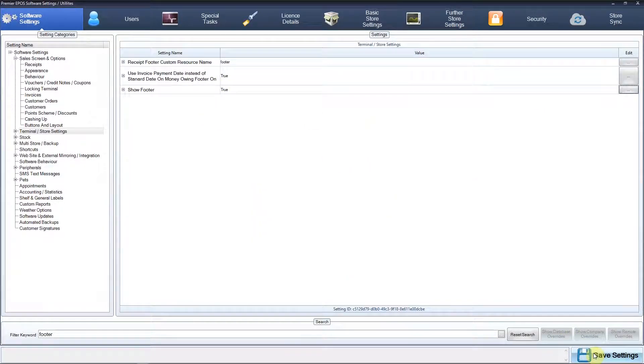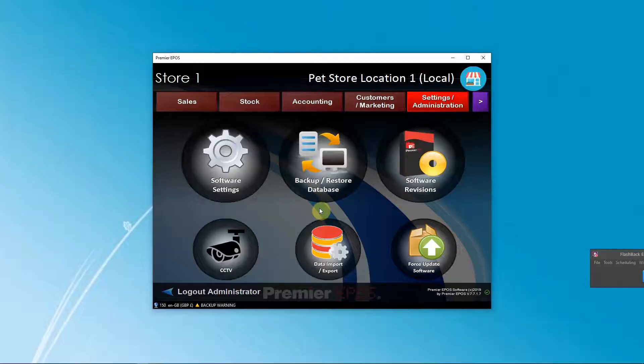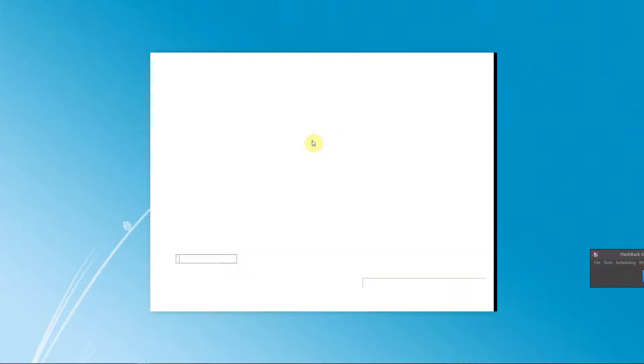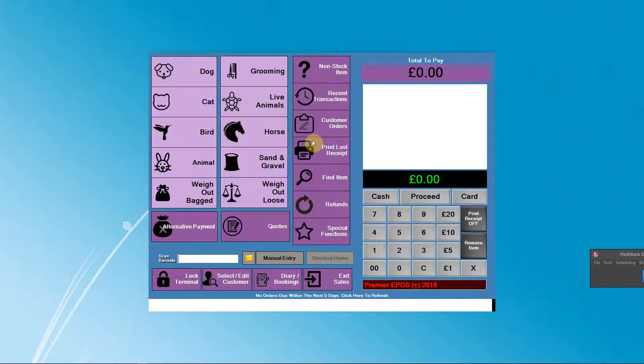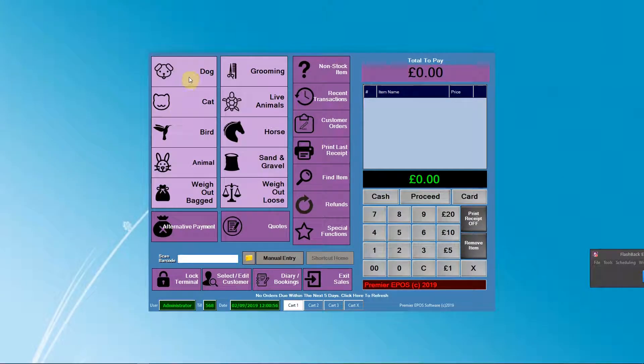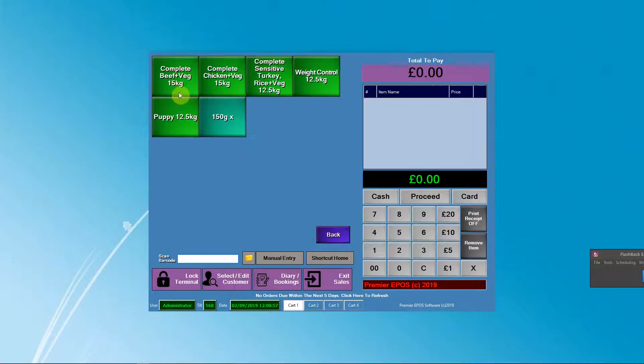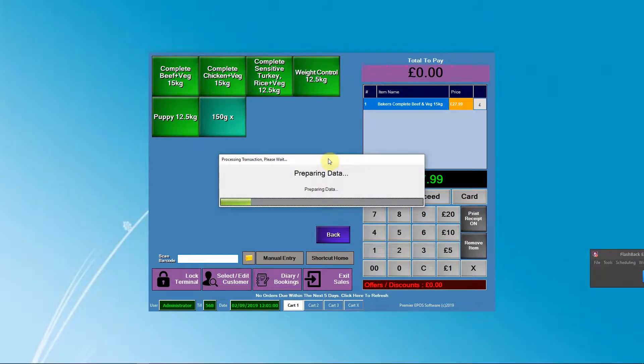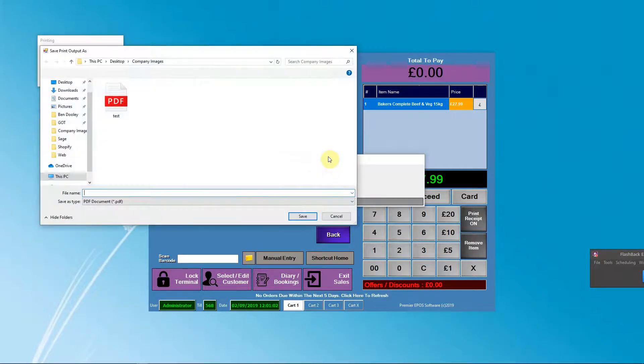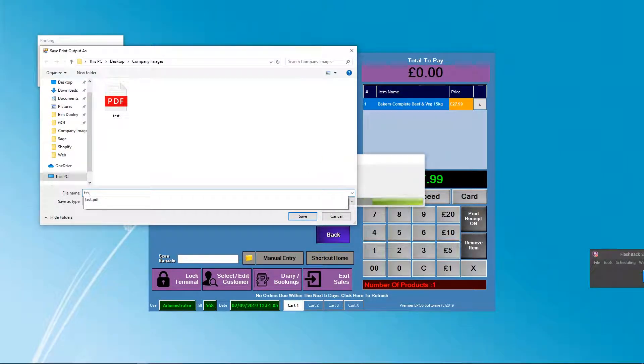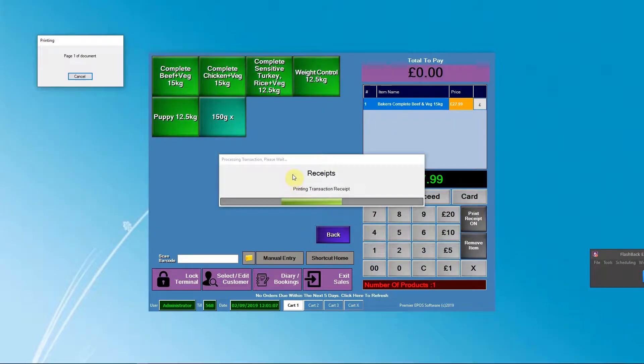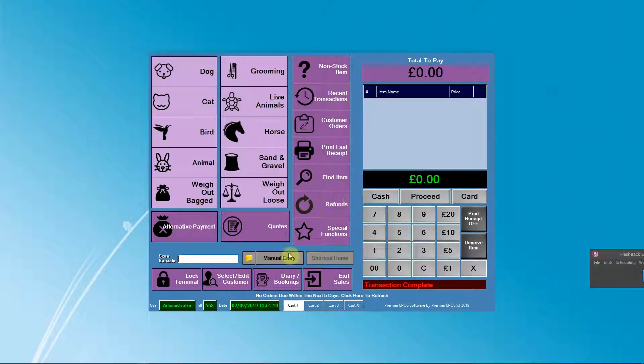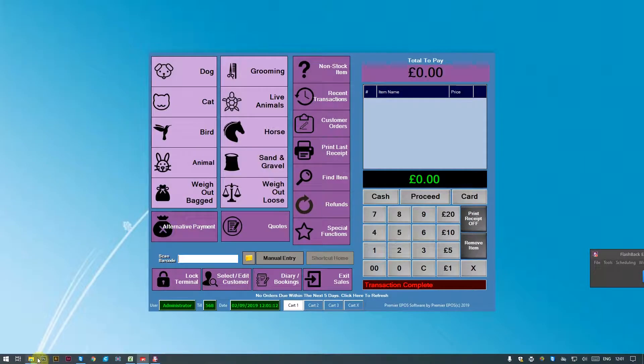We'll save that now. We'll do a quick test run here. Obviously I don't have a printer attached, but I should be able to make a little PDF. I'll go to Cash, cash that off. We will call this Test 2, save. Okay, that's been put through now.